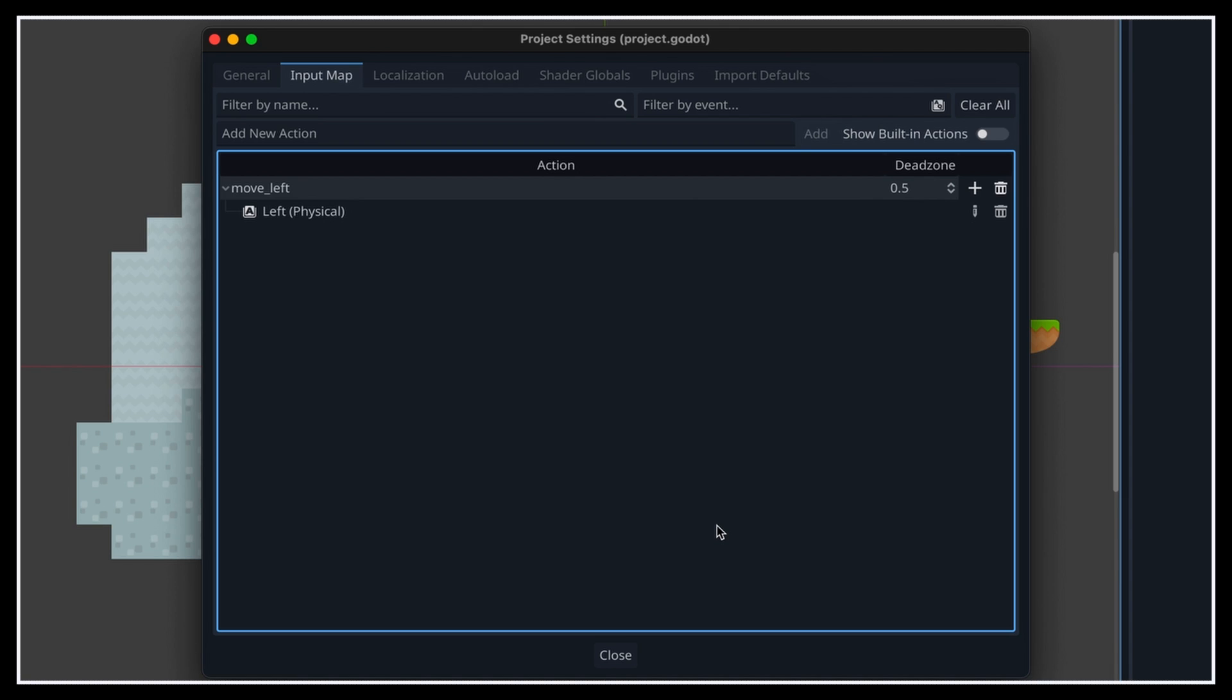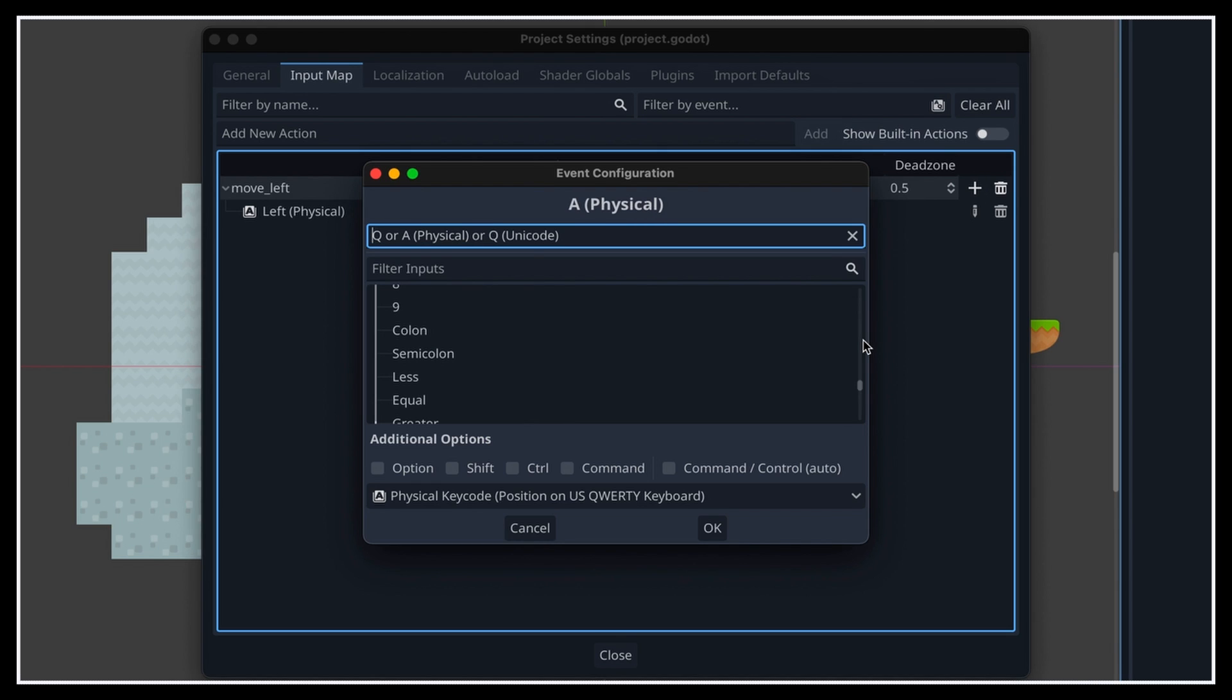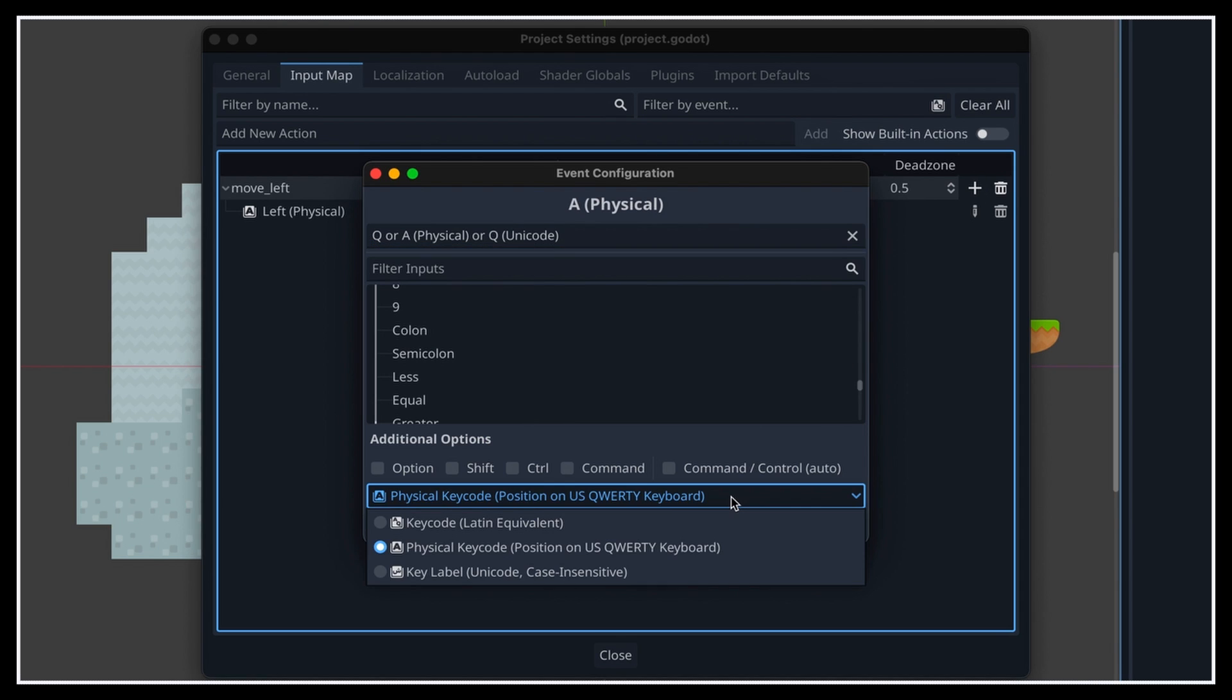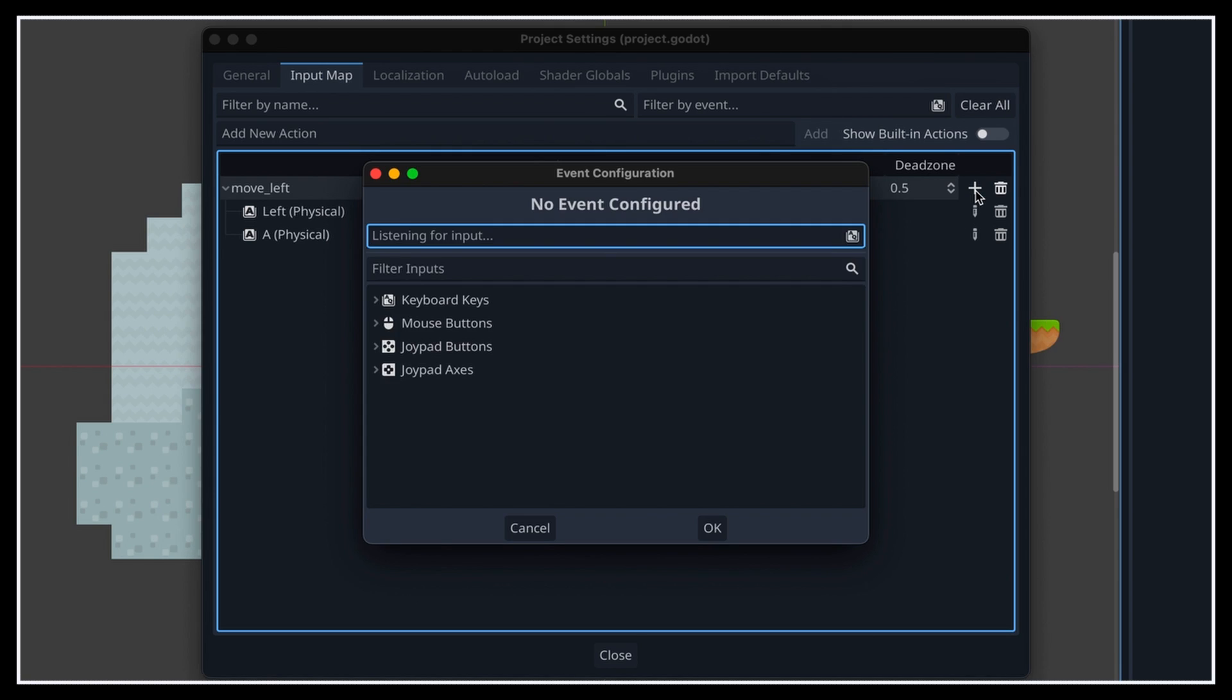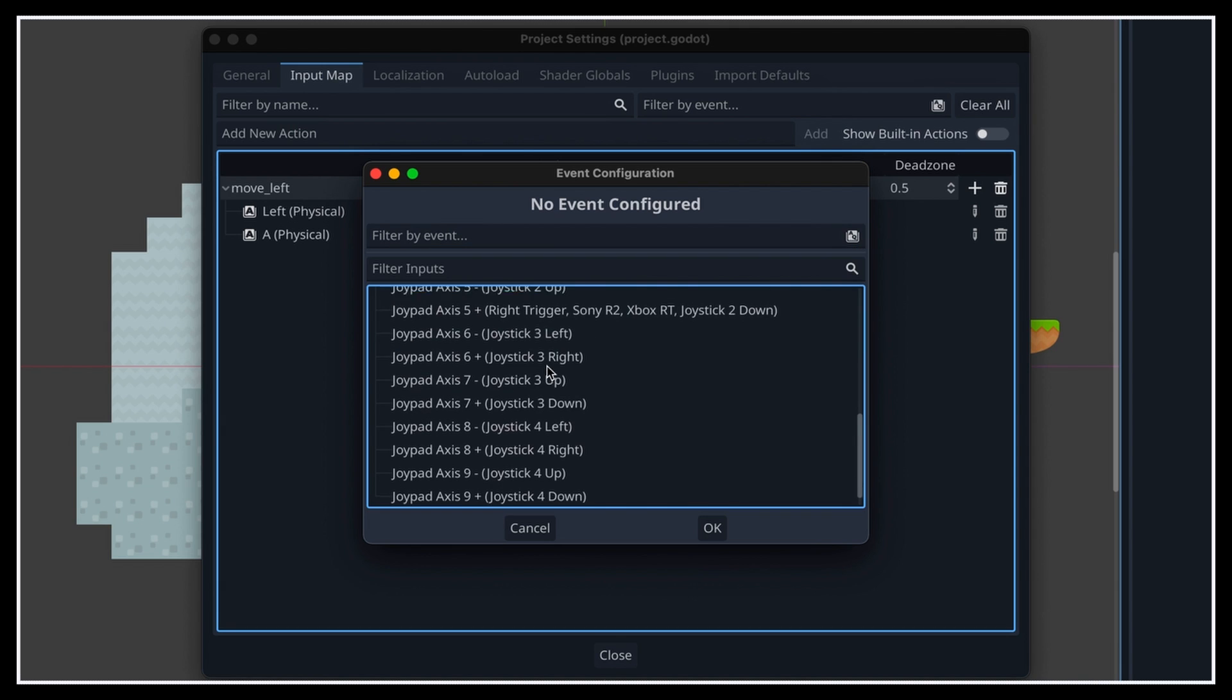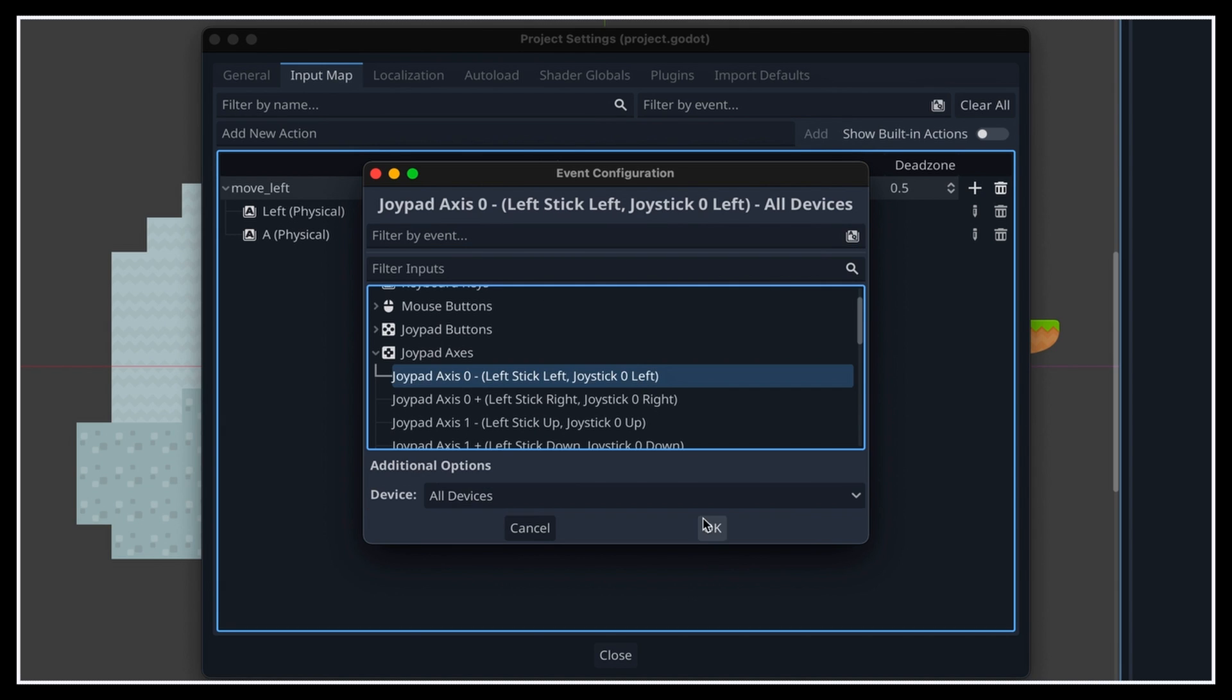For example, here I'm saying that pressing the left arrow key on a keyboard will trigger the move left action. Of course, what's cool is that, as we said before, we can associate multiple bindings to one action, so we could redo the same operation, to also have the Q or A key move the character to the left, or even have the left joystick of a gamepad trigger this same action if we push it to the left.